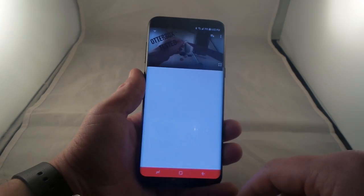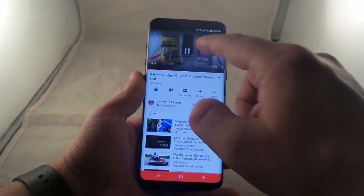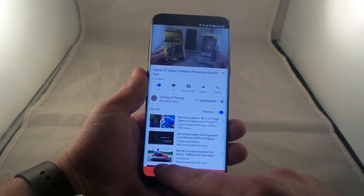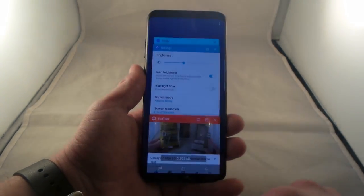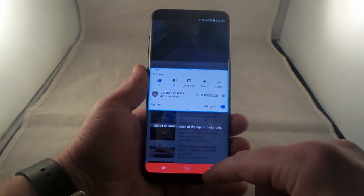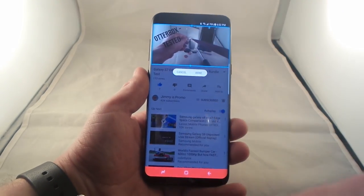So let's say that we go into a video on YouTube as an example — which this is one of my videos. You'll be able to hit the recent app button, click on snap window, and place this right on the very top.